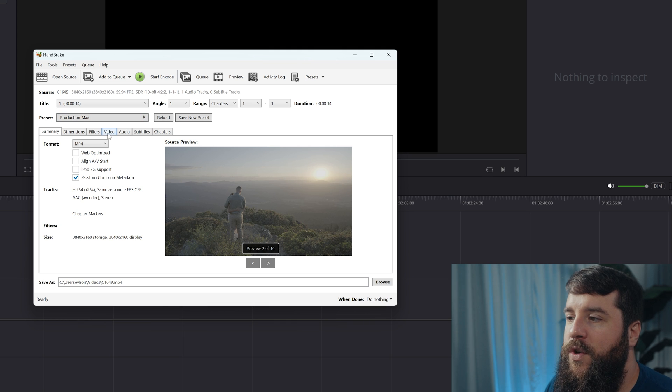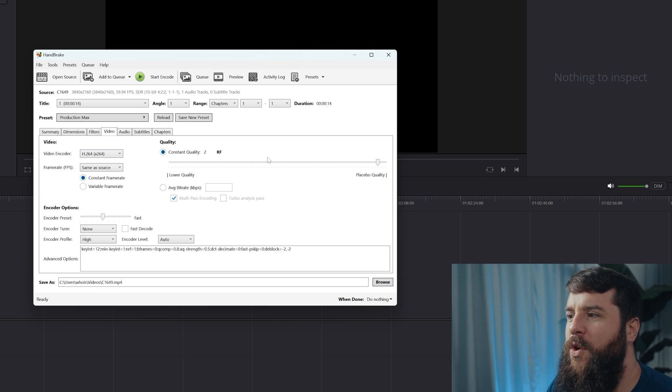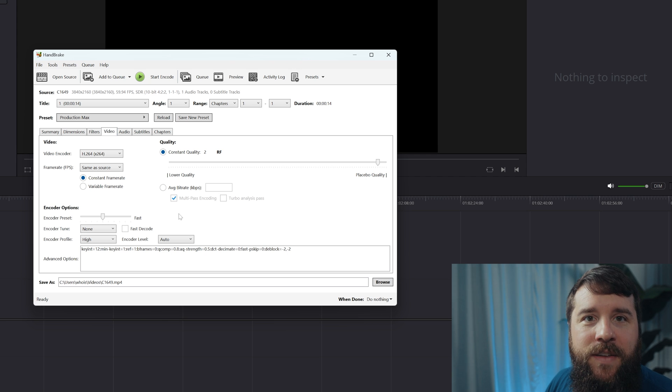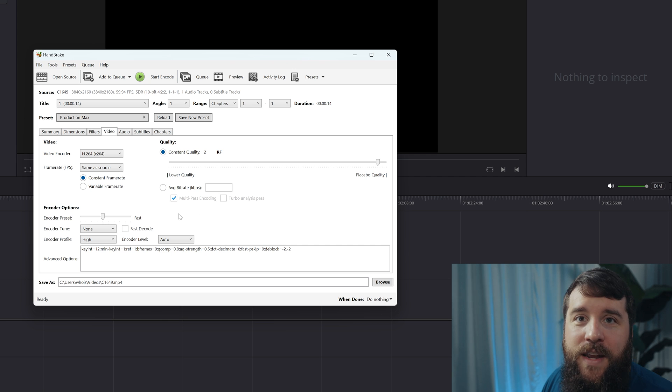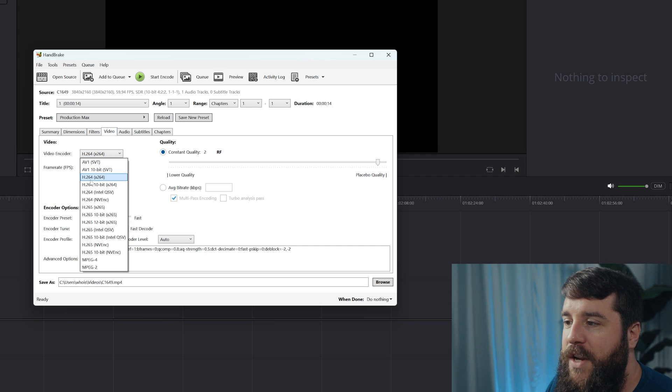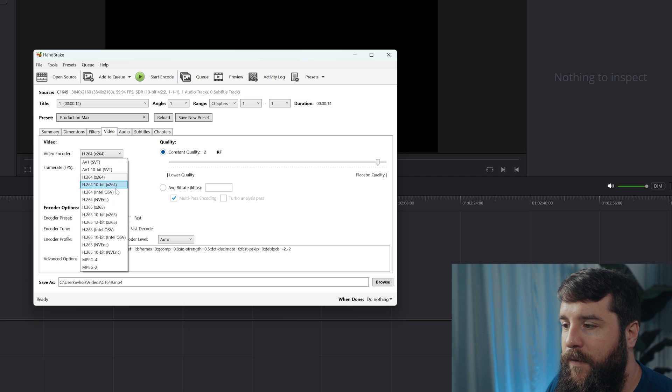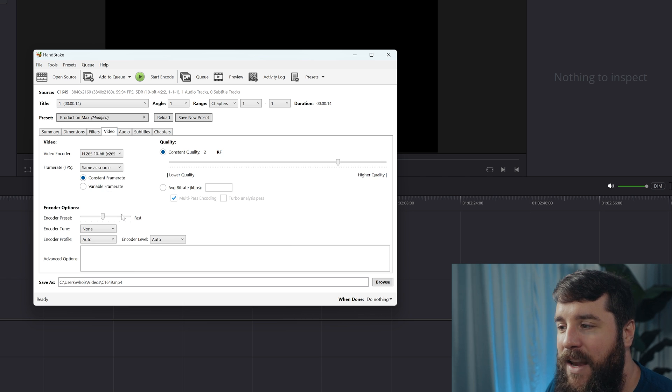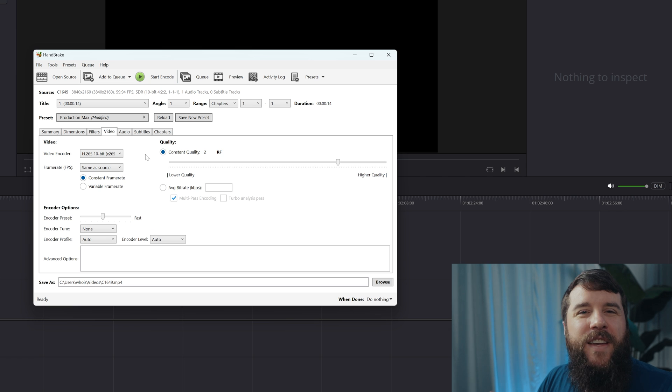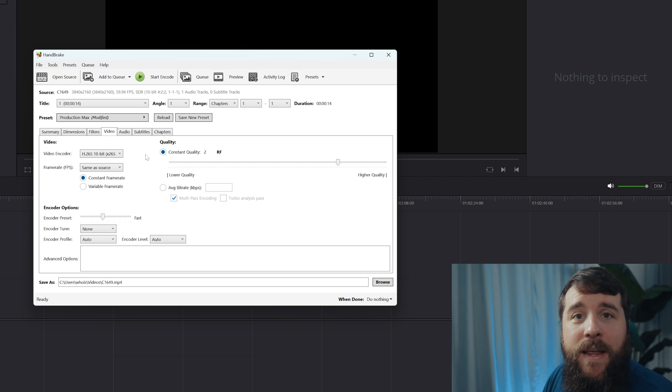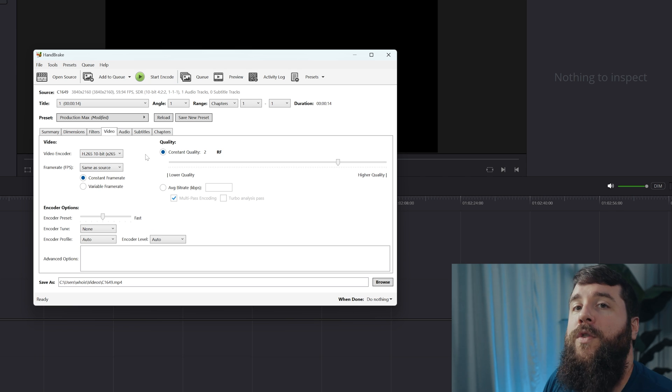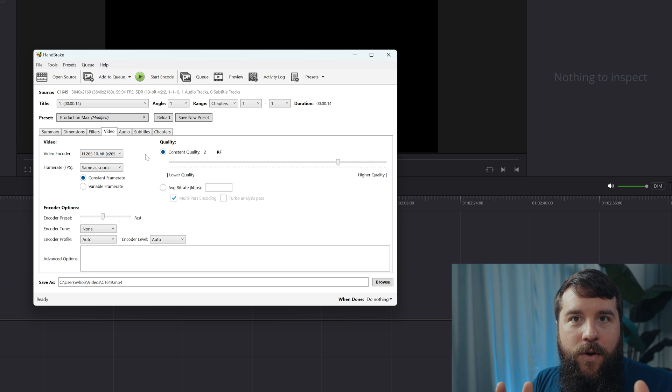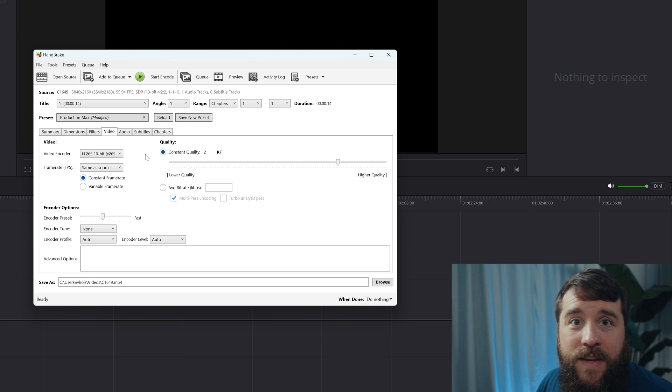First, you're going to want to go here to the Video tab in the middle. This is going to show you even more complicated options, but what you then need to do is click on this video encoder dropdown and change it from the default of H.264 to H.265 10-bit X.265. This is essentially going to tell Handbrake to keep this a high quality 10-bit video file, but change it from the 422 color space to 420. And that's all you have to change as far as settings go for your video.